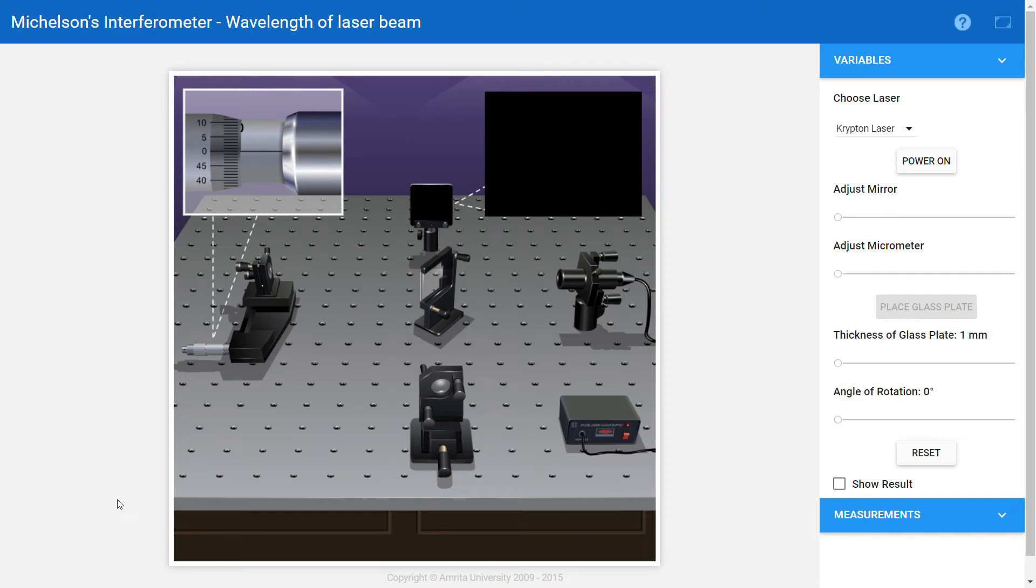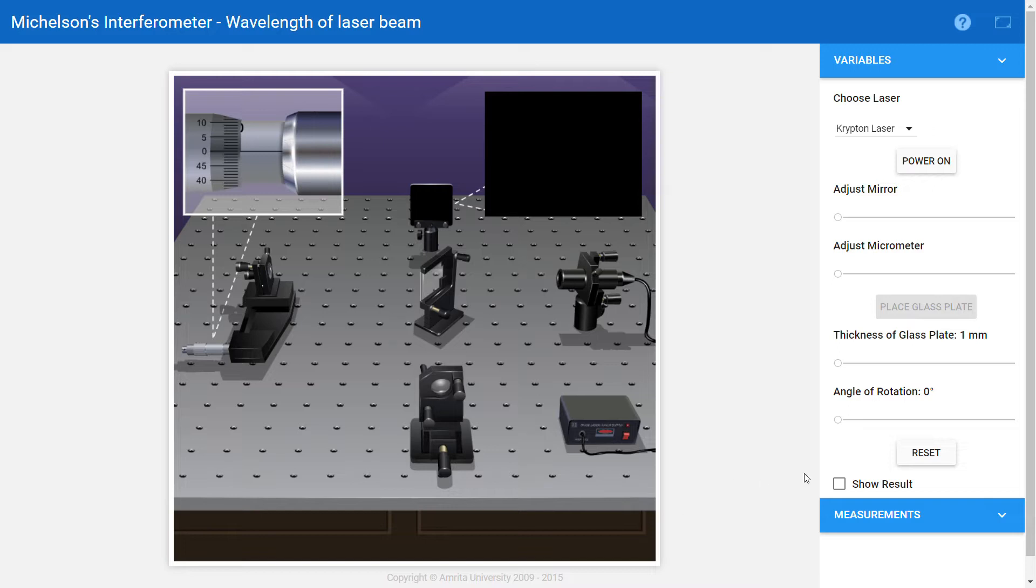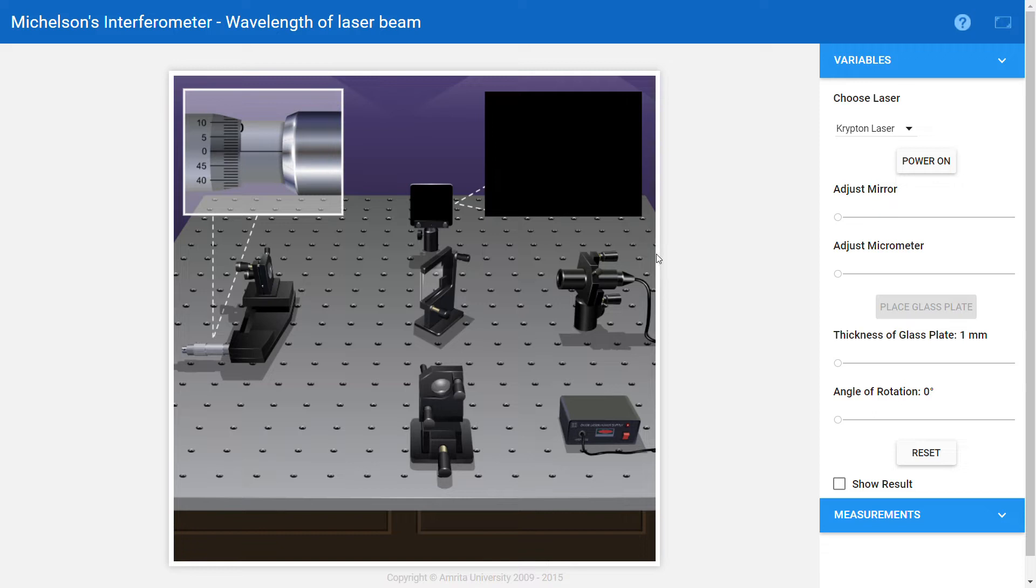Welcome to my YouTube channel. In the last video we discussed the theory and procedure of Michelson interferometer. In this video we will be discussing the simulation of Michelson interferometer.